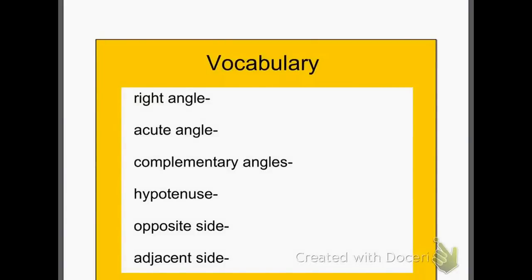All right, we're going to start practicing taking notes at home for our homework and try to flip our class. So today in class we're going to practice doing that by watching the video. The first thing I want you to do in order to do this correctly, you need to know the definitions.